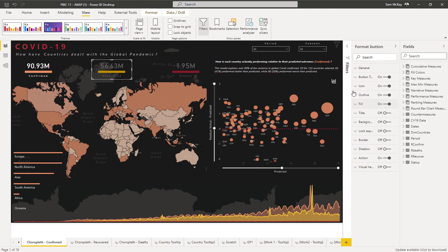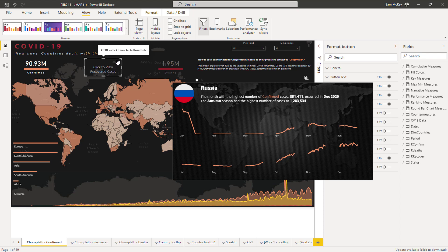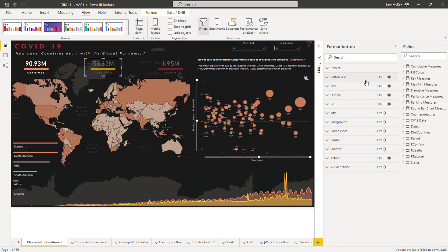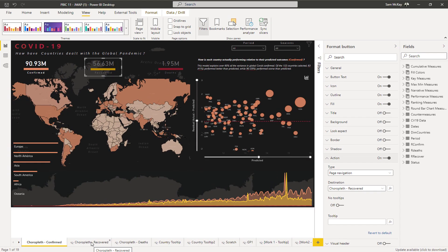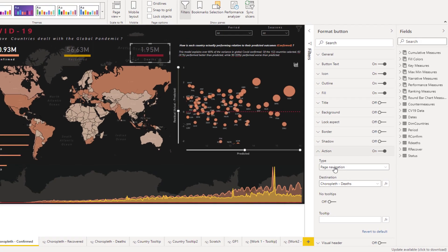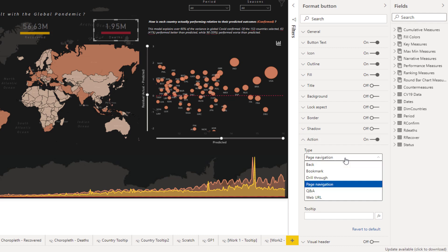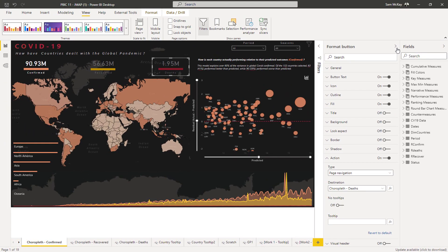Then it's about understanding what formats have been placed on a particular visual. This, to me, looks like it is a shape - or like a button. And so this button is enabling me to click into different areas of my application. If we look at this action down here, it's a page navigation - it's got an action of page navigation, and it takes me to the chloropleth recovered report page. As I click around, I'm starting to become more familiar with how these things are actually appearing. You can see on the actions format you can do page navigation, drill through, bookmarks, and so on.